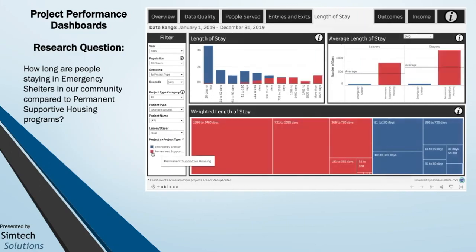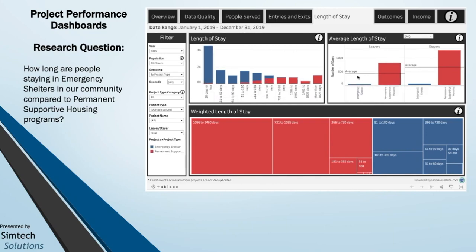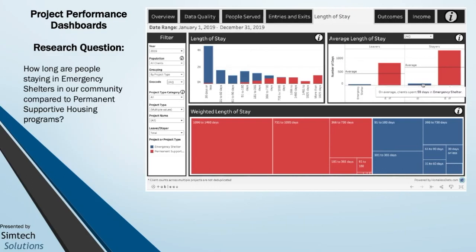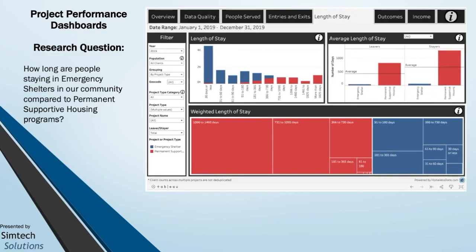Now you can see that permanent supportive housing is in red and emergency shelters are in blue. As expected, there are more clients staying 30 days or less in emergency shelters. You can look at the averages and compare across the programs. This is also a great way, if you are running a homeless service program and know your unique identifier, to select your project from the project name list and compare your performance to the system as a whole or to another project.